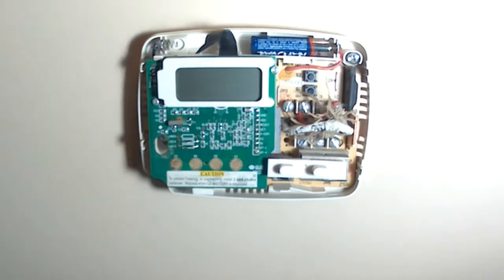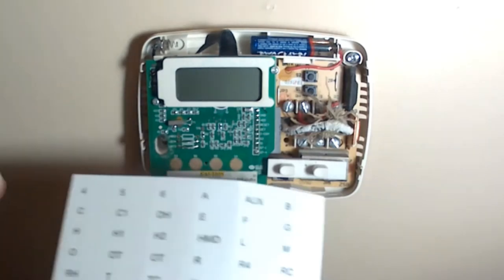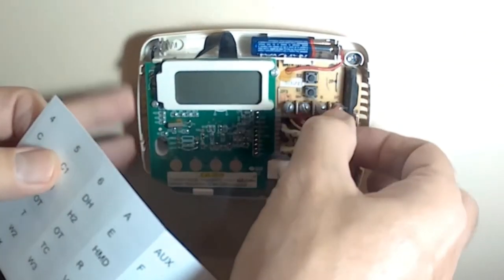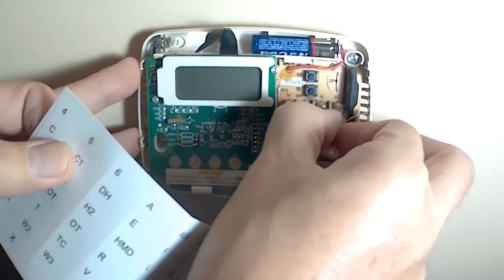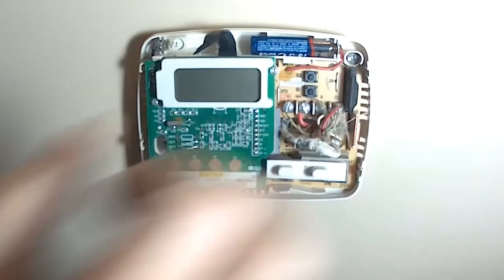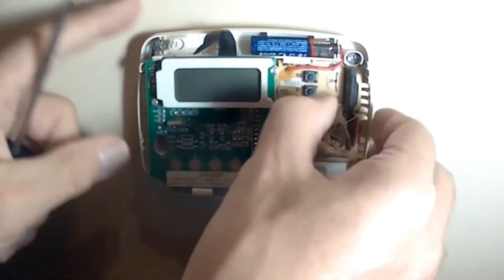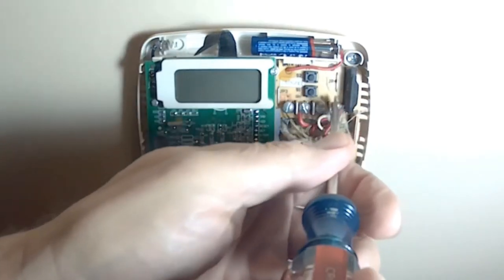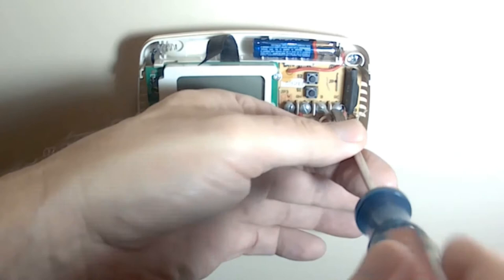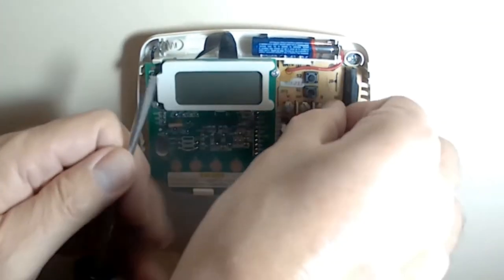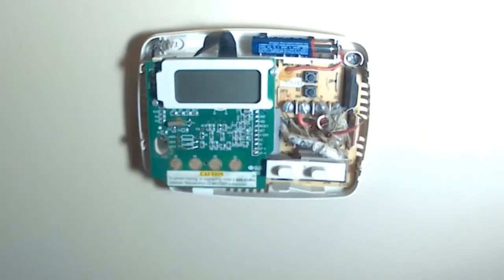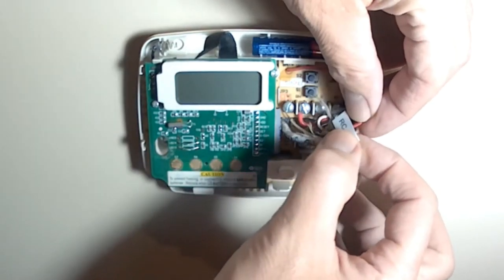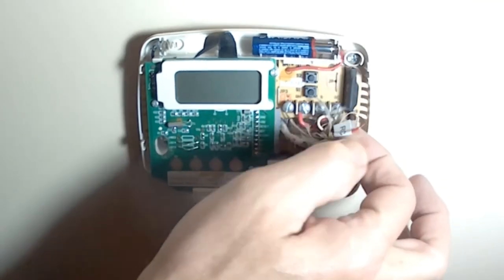And your new thermostat comes with these labels so you can label your wires. So we are going to gently pull this away. We are going to hook up the same way it was before. We have this red wire. It goes to RC. So I am going to take that red wire off and label it RC. It is a good idea to take a picture before you do all this stuff.